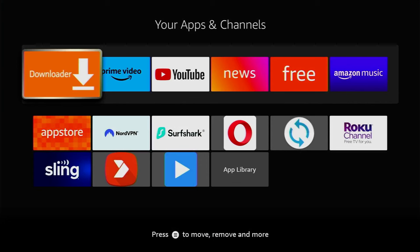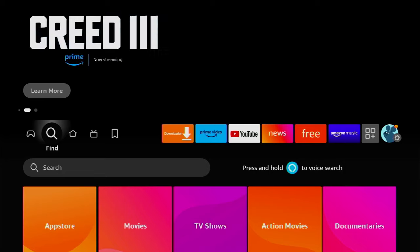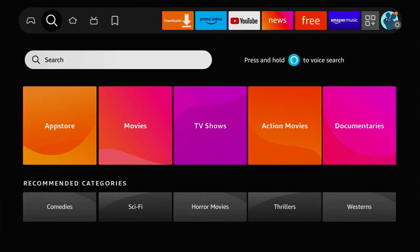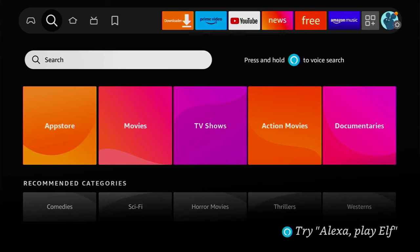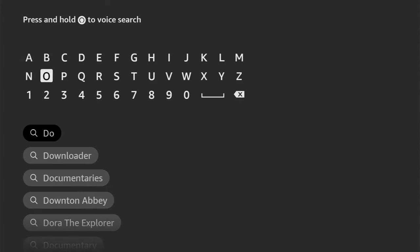First of all, we'll have to get an app called Downloader. If you already have it in your device, you can use it, but if you don't have it yet or you're not sure how to properly use it and set it up, then watch this part of the video as well. You can get the Downloader for free from the official Amazon App Store. Just go to search and start typing Downloader here.